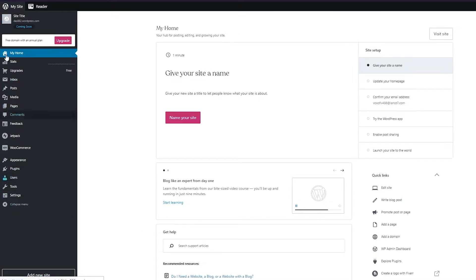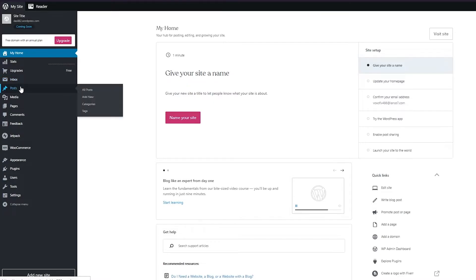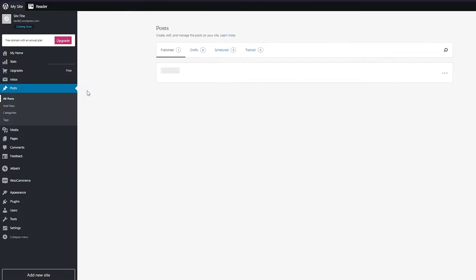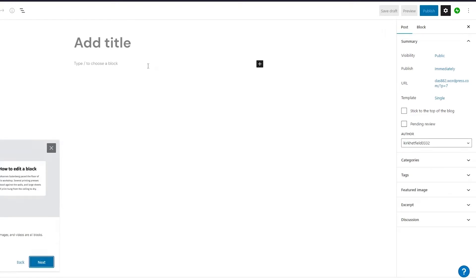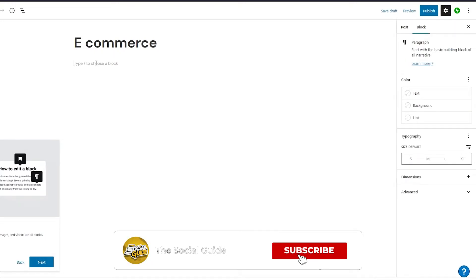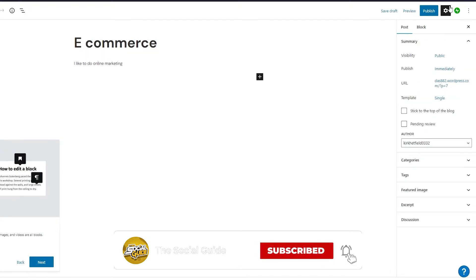Let me explain the left-side dashboard. You can see your main home, statistics, upgrades, inbox for messages, and your posts. Click on 'All Posts' — we're blank right now with no posts. Go ahead and click 'Add New Post,' give it any title — for example I'll add 'eCommerce' — then write some content like 'I like to do online marketing.'